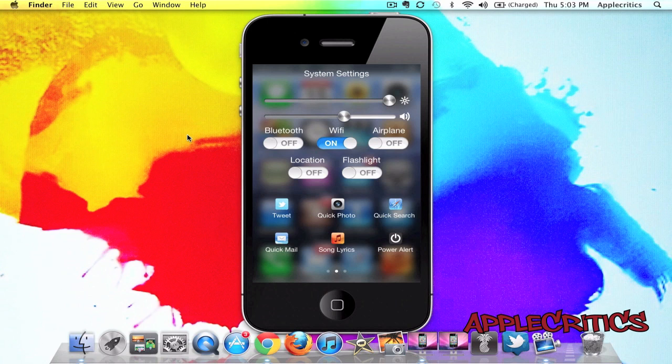And then you have six useful toggles at the bottom. You have Tweet, Quick Photo, Quick Search, Quick Mail, Song Lyrics, and Power Alert. So, these are all very useful.